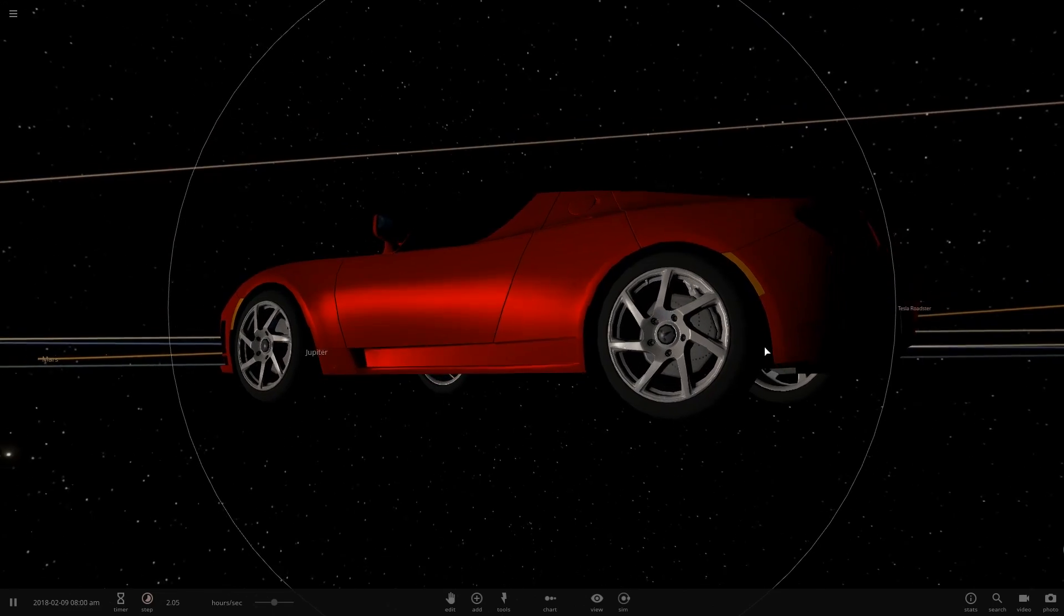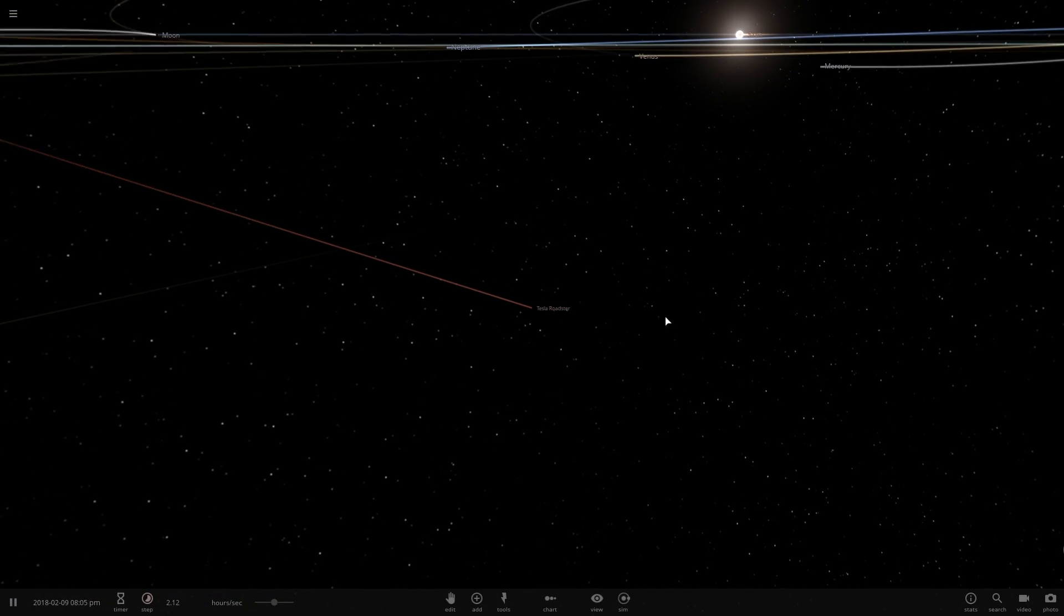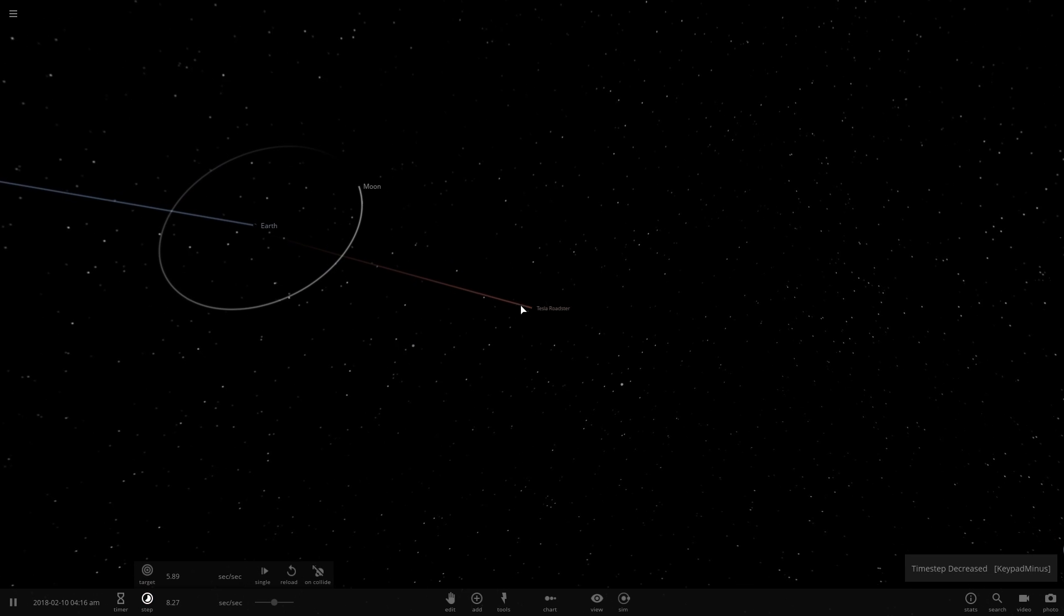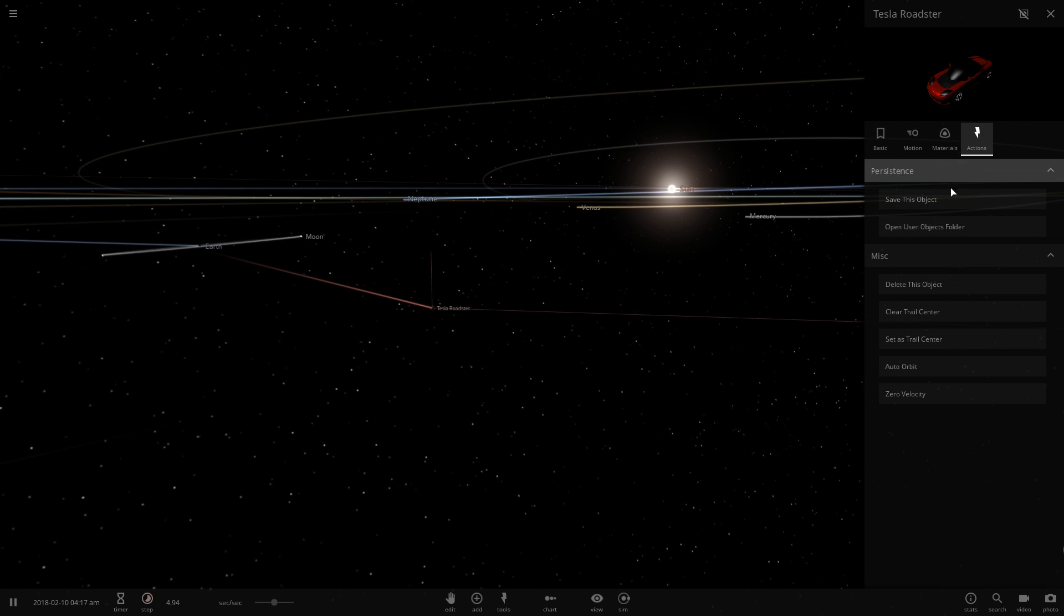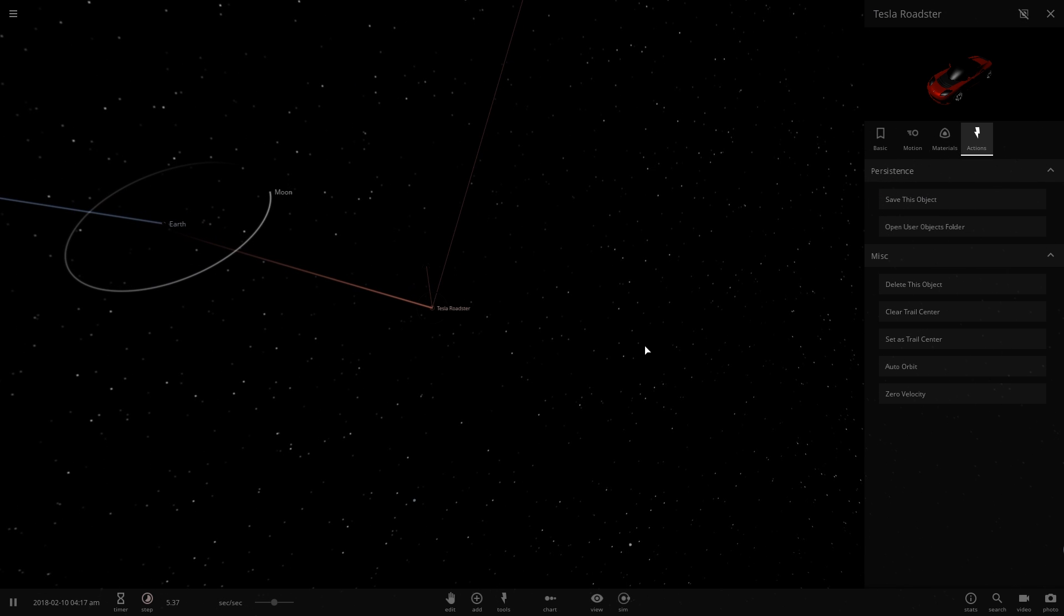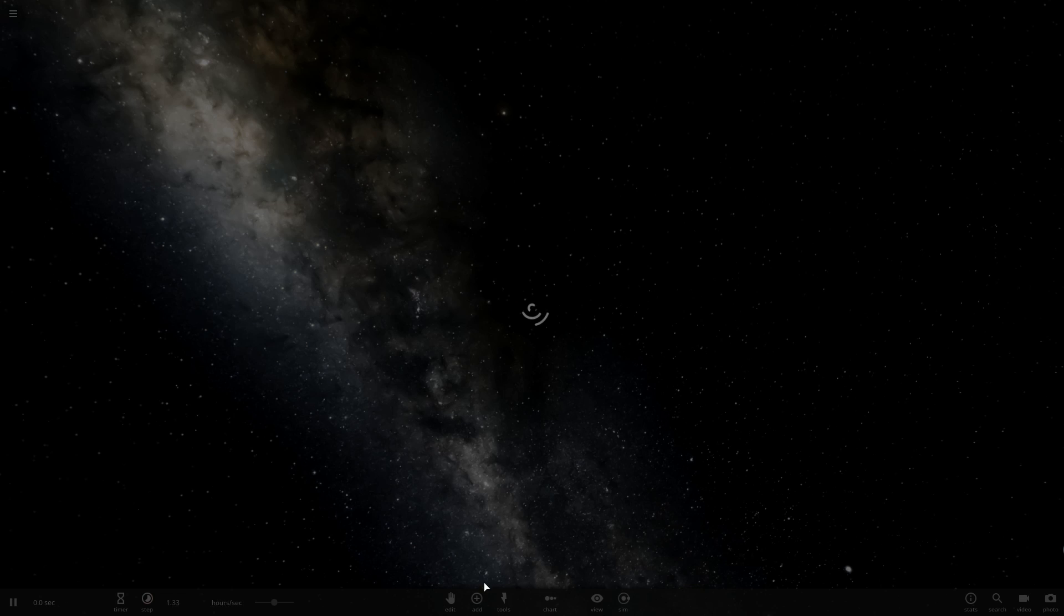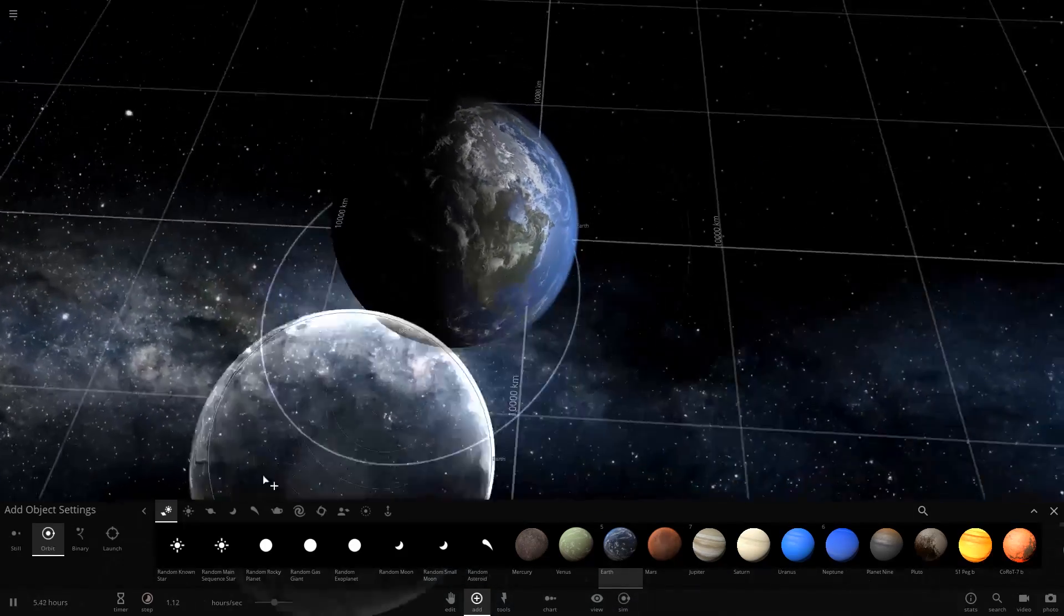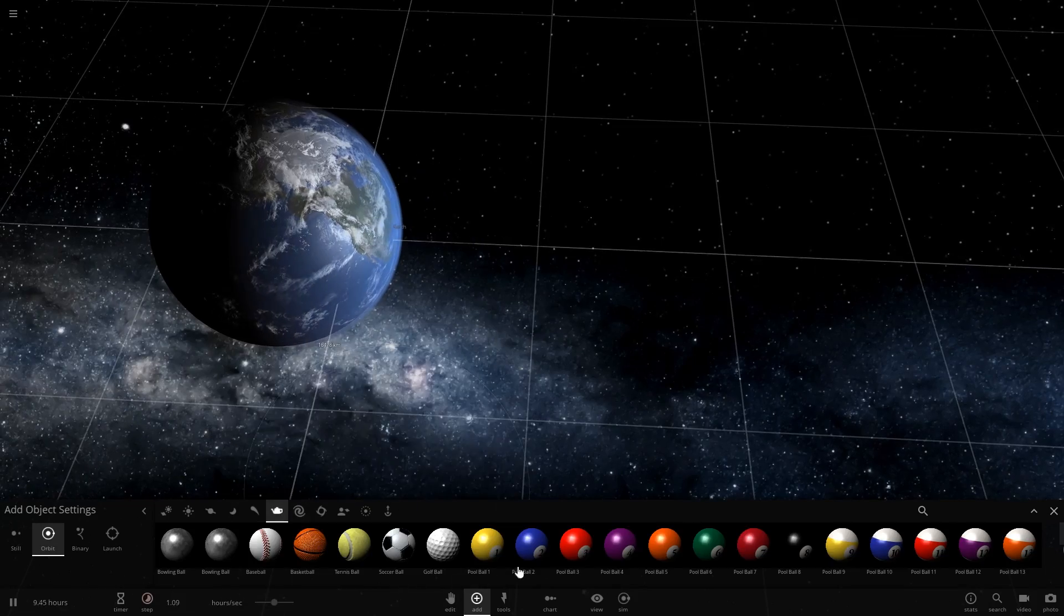So this Tesla Roadster is speeding away from Earth, as you can probably see. But what if for some reason the laws of physics broke and the Tesla Roadster stopped in its tracks? What's going to happen now? Let's go ahead and see what would happen if the Tesla Roadster actually did fall onto Earth.